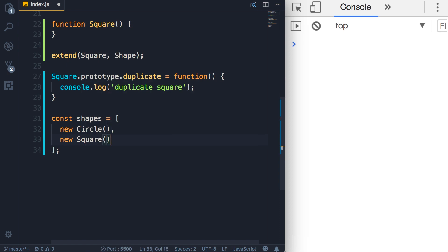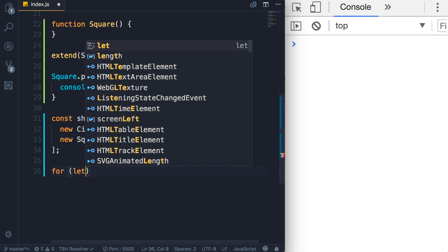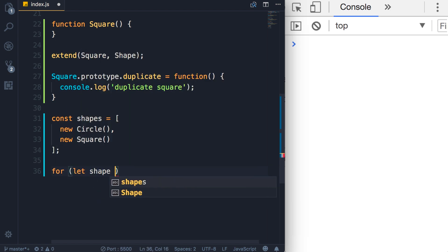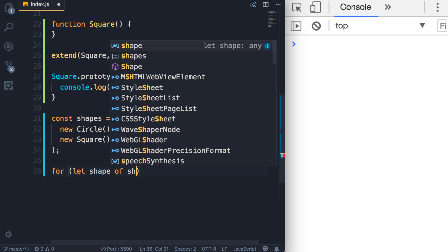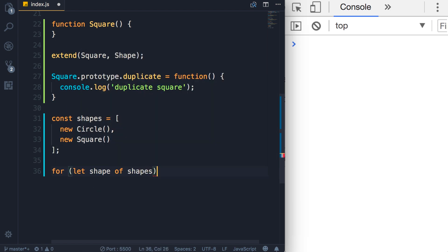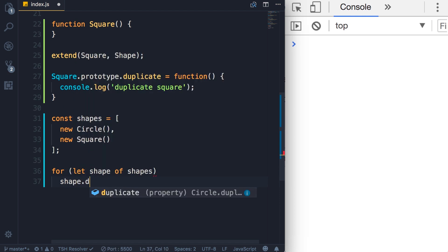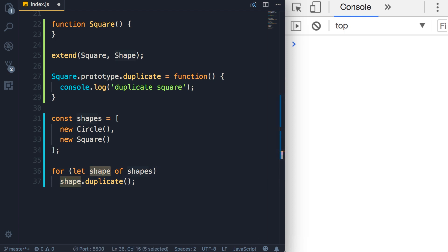Now we can iterate over this array using a for-of loop. So for let shape of shapes, and then call shape.duplicate. Depending on the type of the shape object, a different implementation or a different form of the duplicate method will be called.